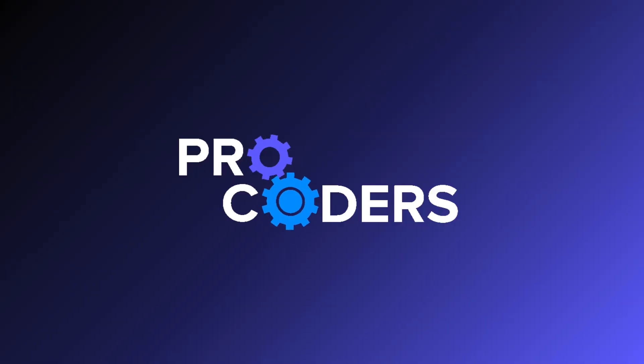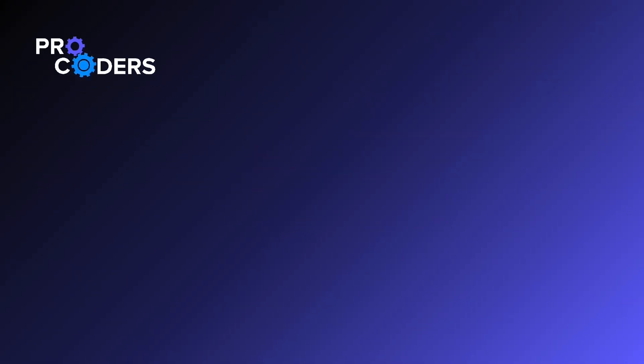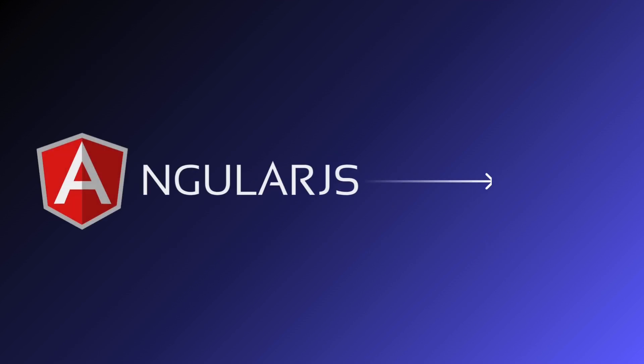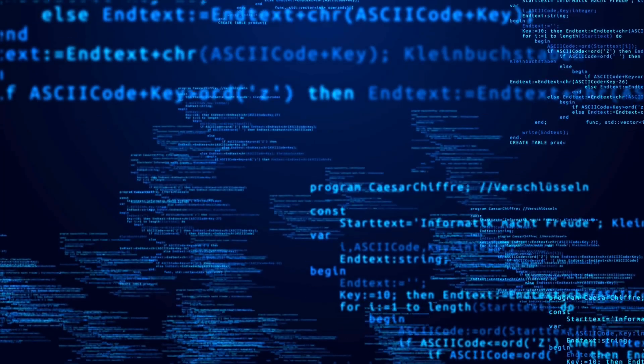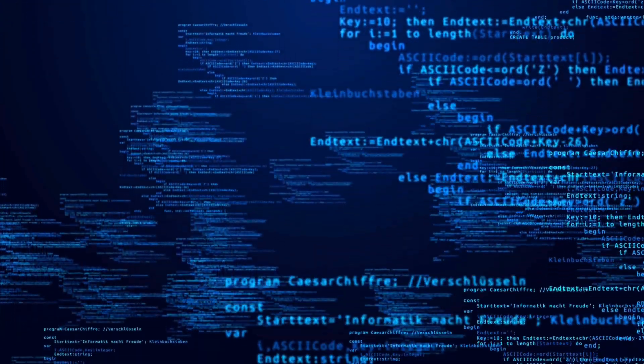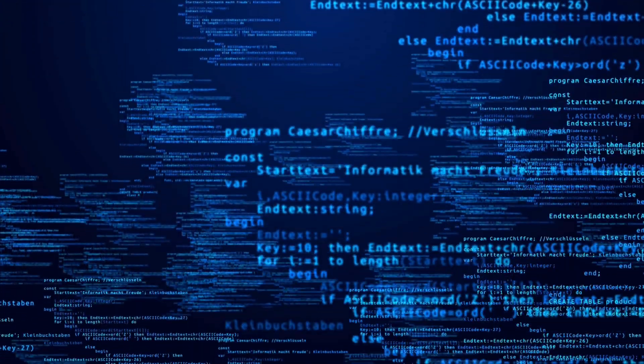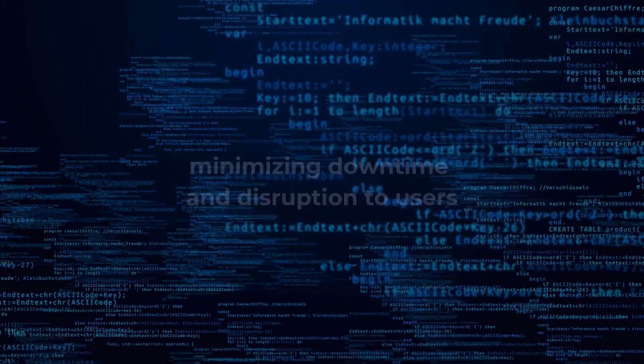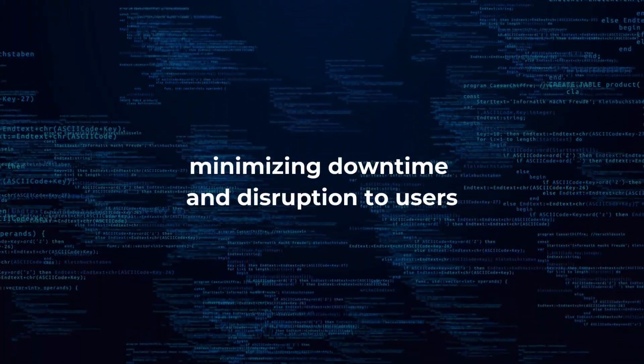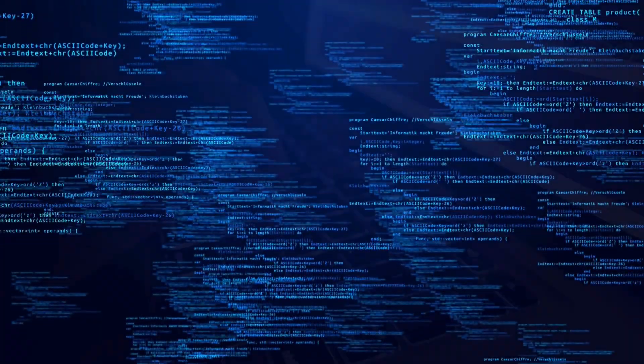At ProCoders, we recommend using the evolutionary approach for migrating from AngularJS to Angular. This method allows your app to remain operational throughout the migration process, minimizing downtime and disruption to your users.